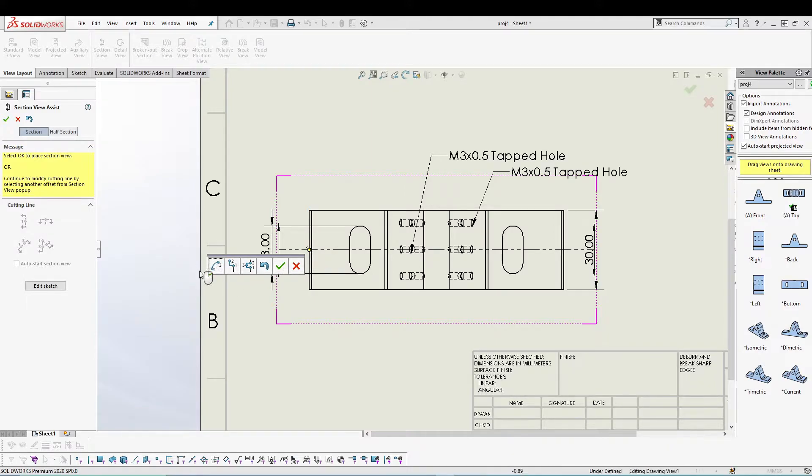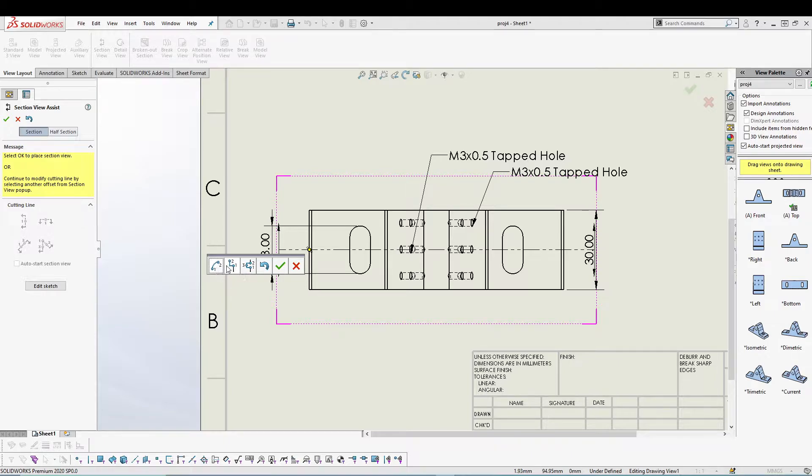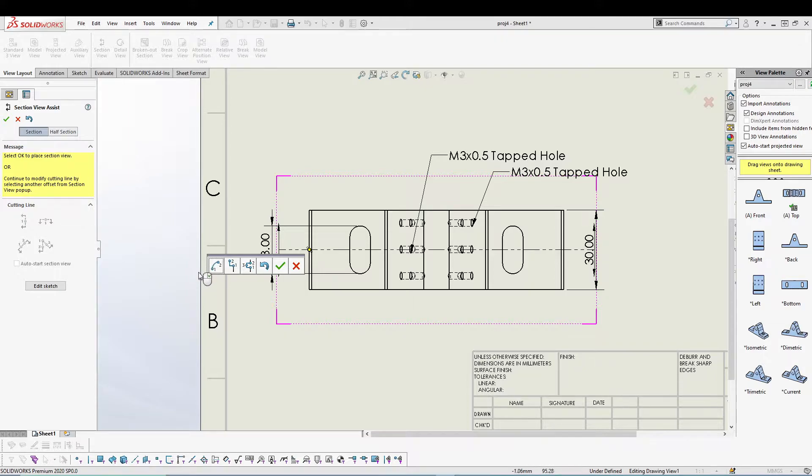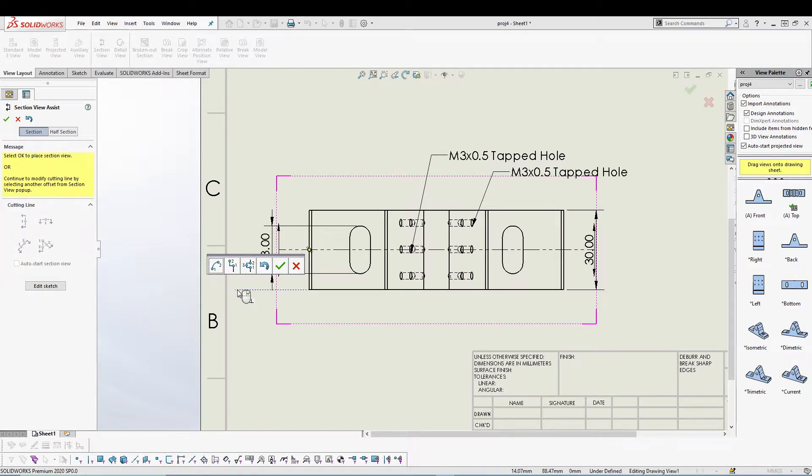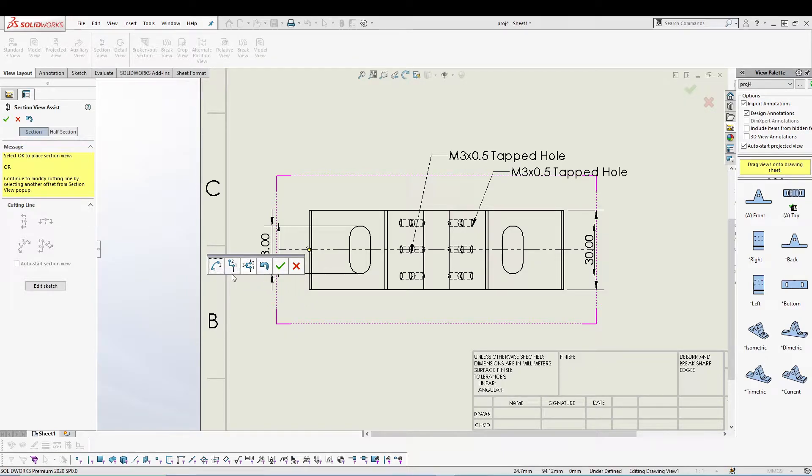We have three different offsets: we can create arc offset, single offset, or notch offset. These are basically the manual sketch entities, you can manually create arcs and lines and then you can utilize all these three options. But for now we'll be using the standard option, so I'll press the green tick.